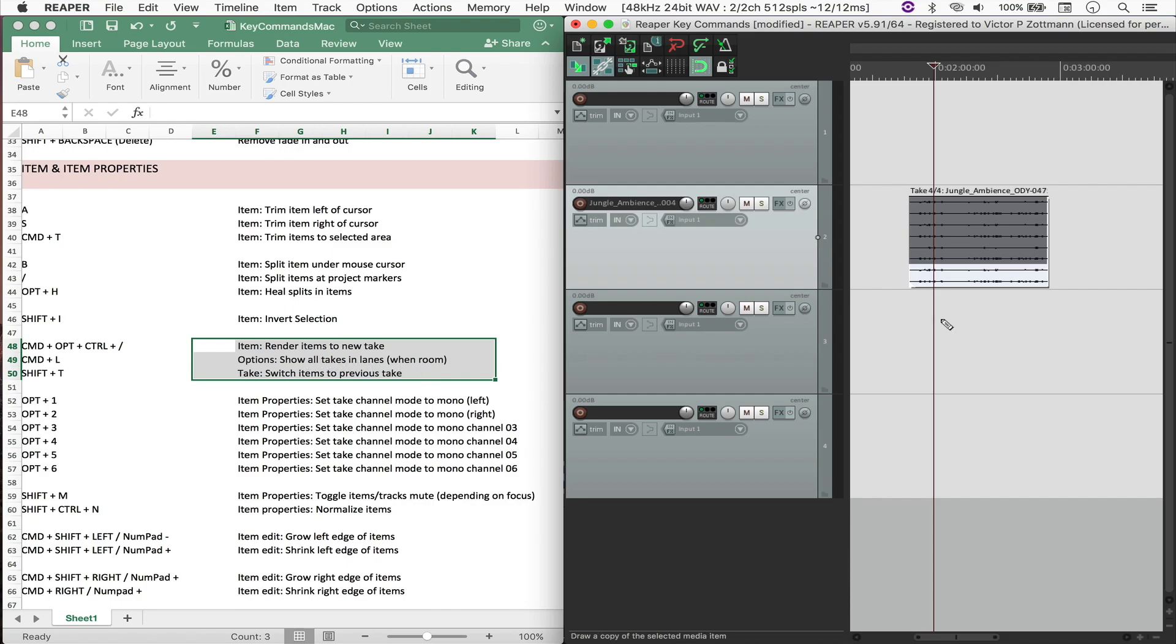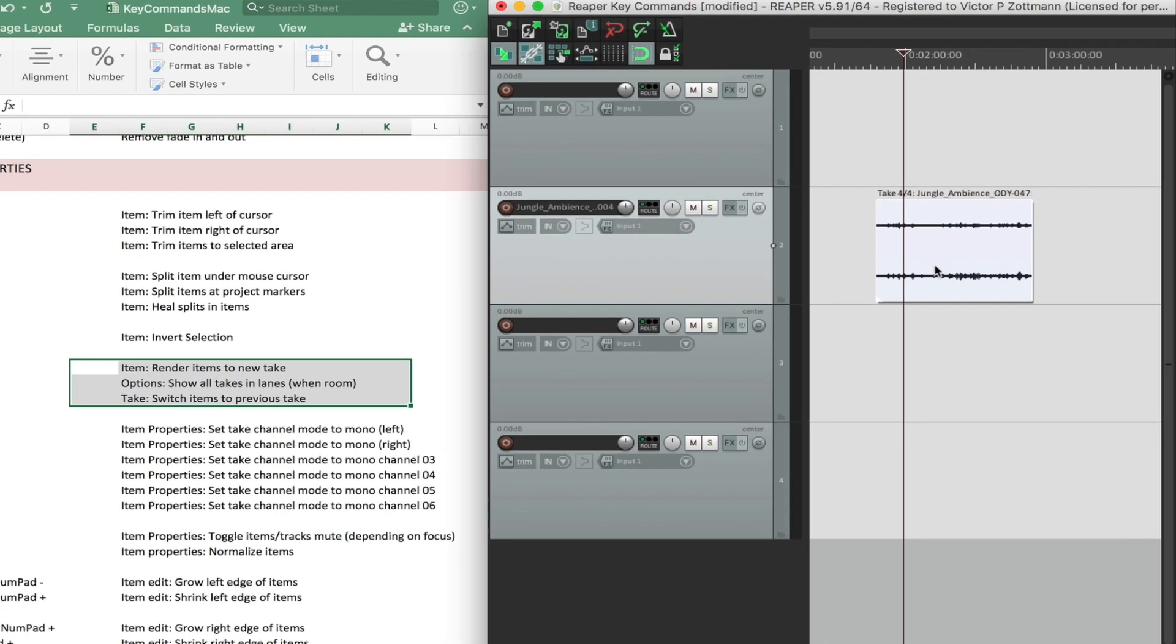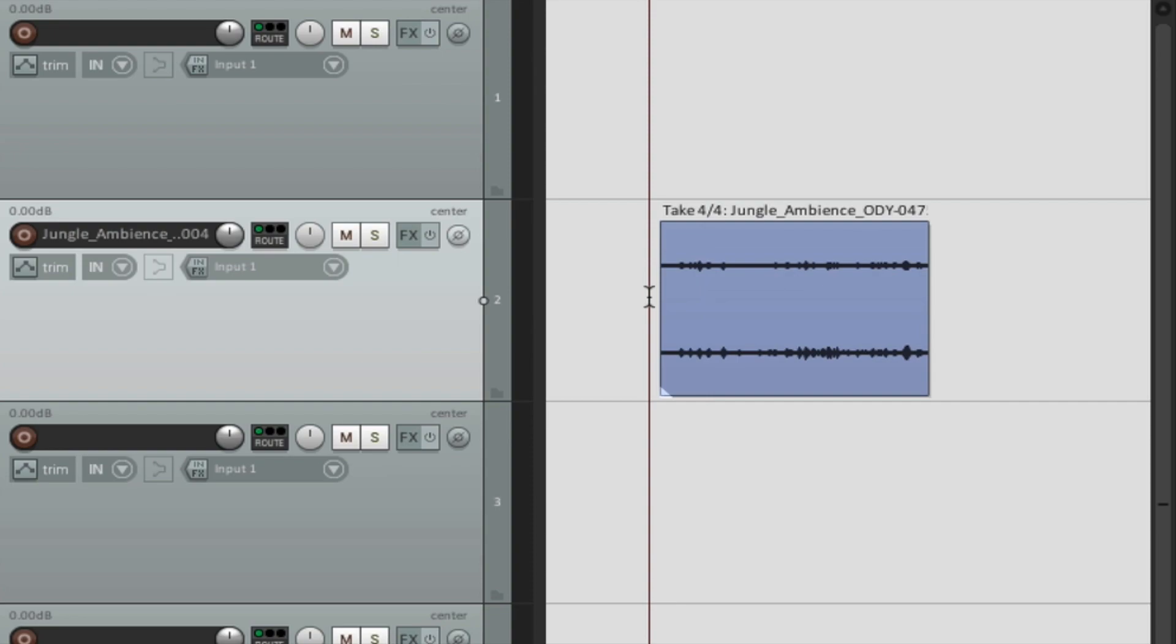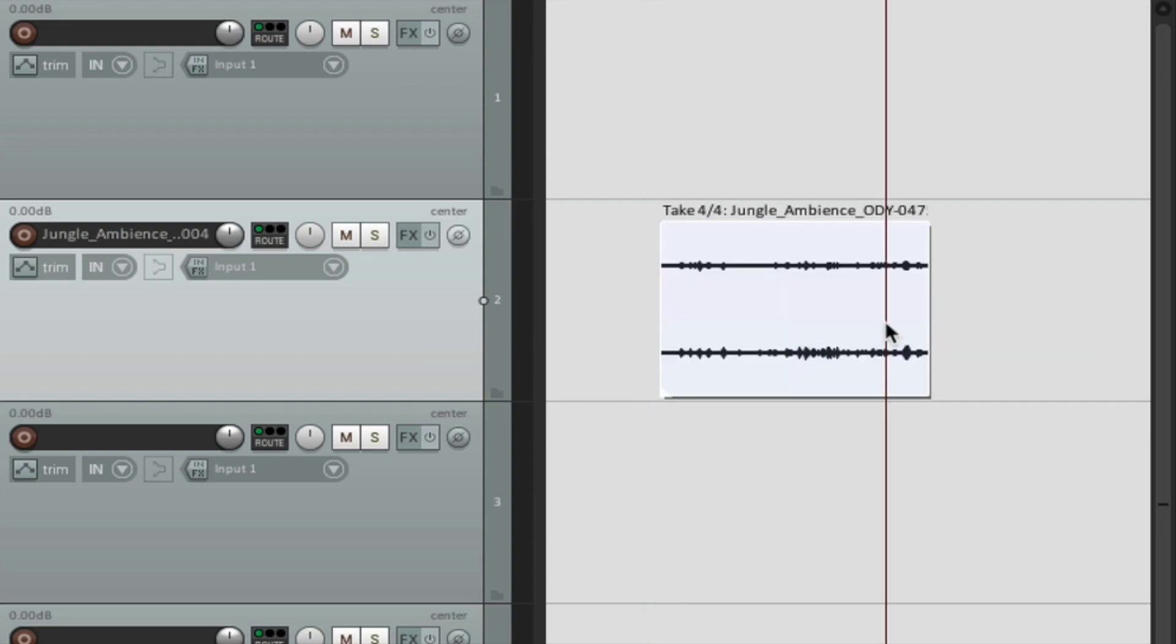So Command-L, and now I'm just visualizing take four, and now take three, two, and one.